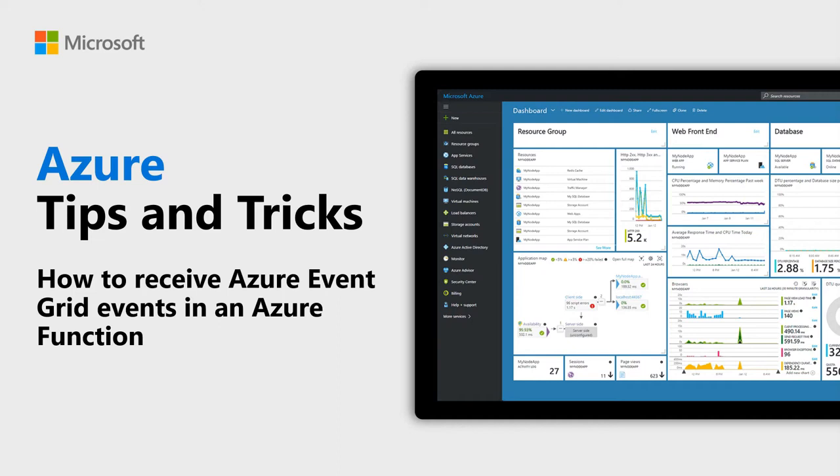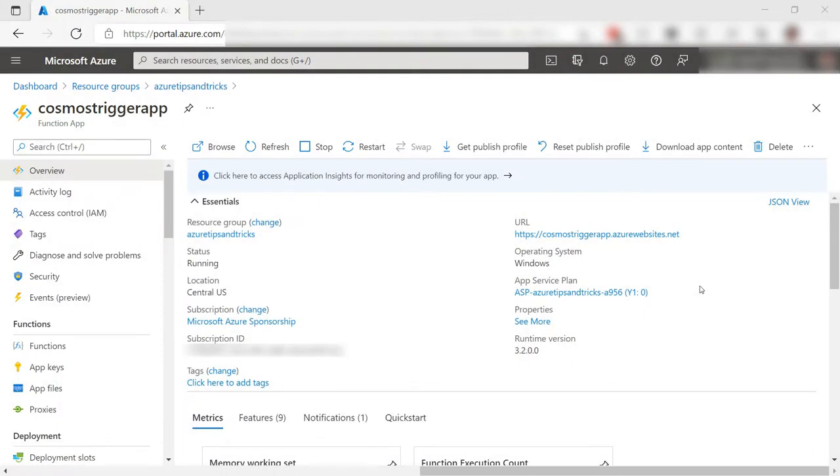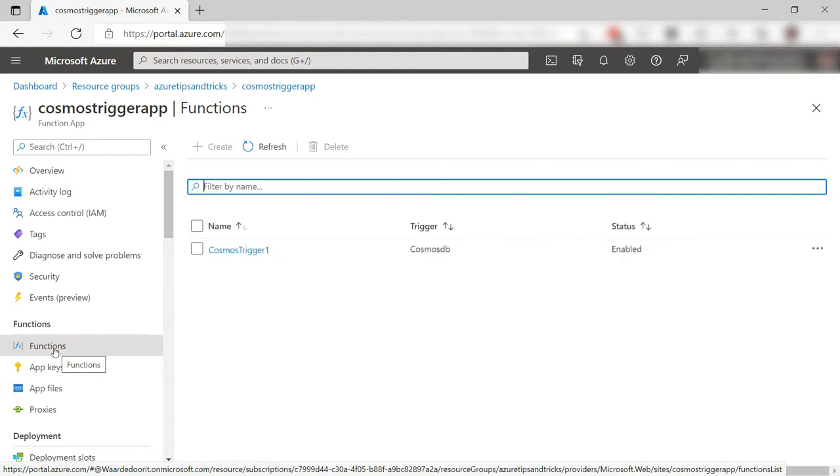Learn how to receive events in an Azure Function in this episode of Azure Tips and Tricks. This is an existing Azure Function app. Let's use this as event handler for events that are raised in an Azure Event Grid topic.